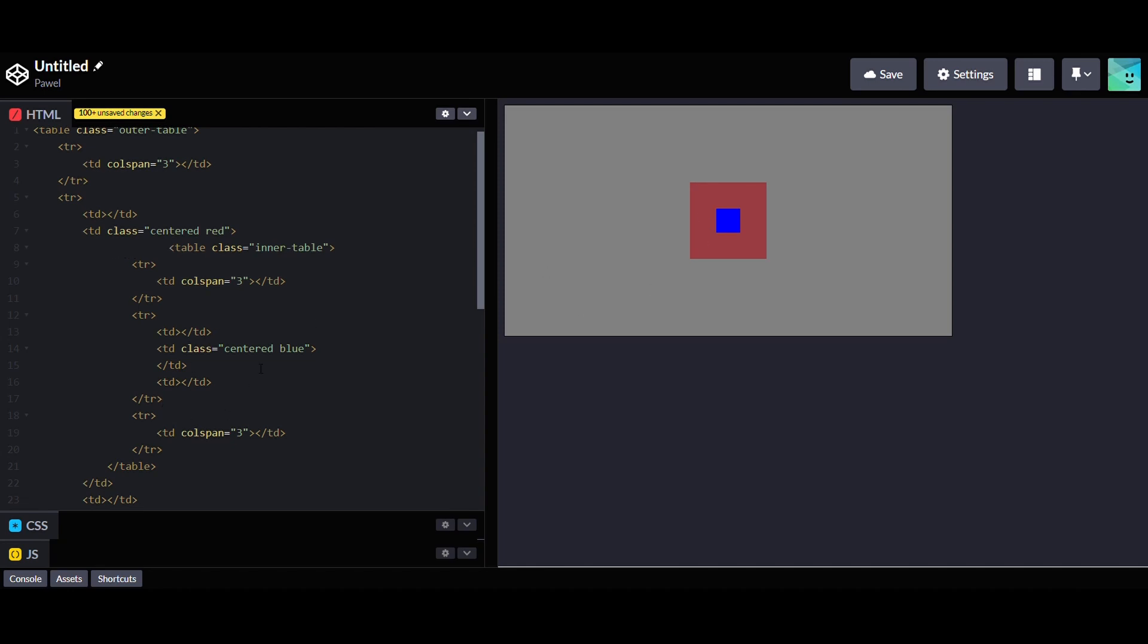For instance, if we placed an element in a specific location on the screen, that element often had to be divided into smaller parts, each requiring its own positioning. Websites built in this manner ended up with numerous nested tables and became very difficult to maintain. Additionally, tables were not designed for structuring the content of the web page but rather for data presentation.